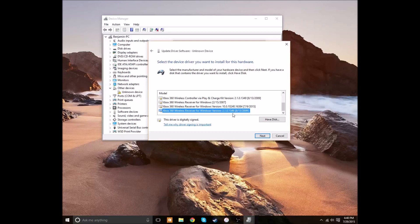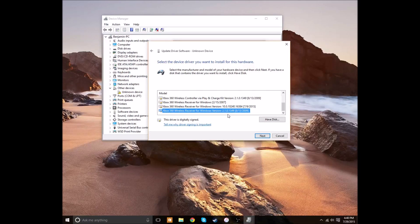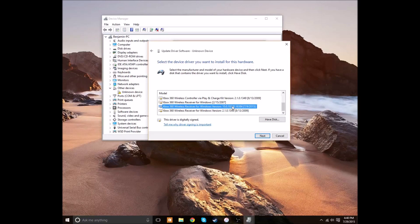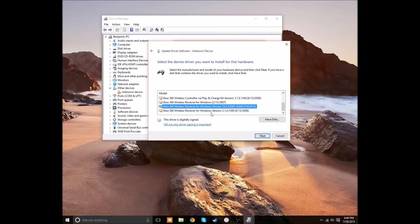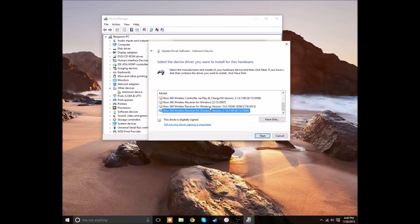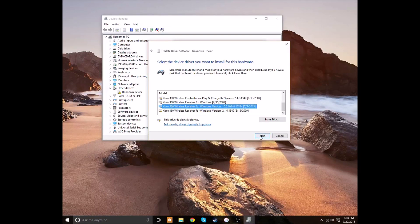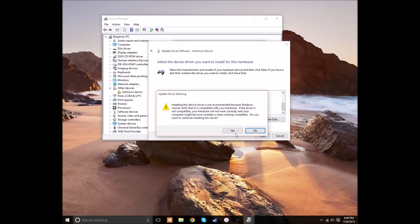I recommend the 2015 release. It shows you the release date at the end. I know 2009 works for Windows 7 and probably Windows 8. But just to be the most updated, it's probably the best to use 2015. If it doesn't work, you can try 2009 and even 2007. I'm going to use 2015 though.